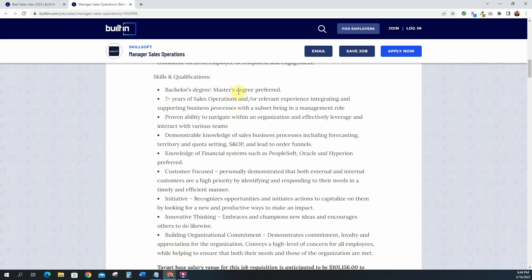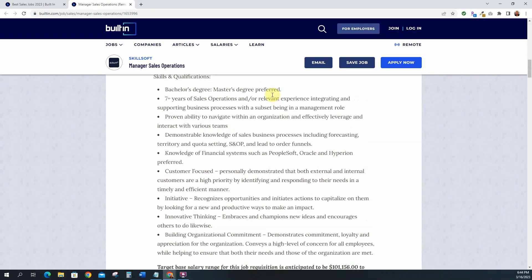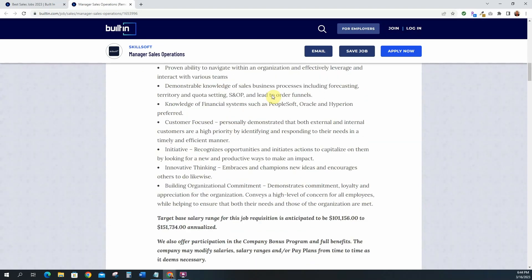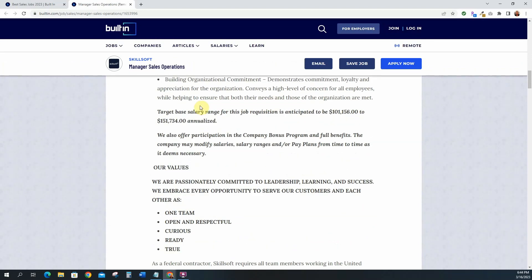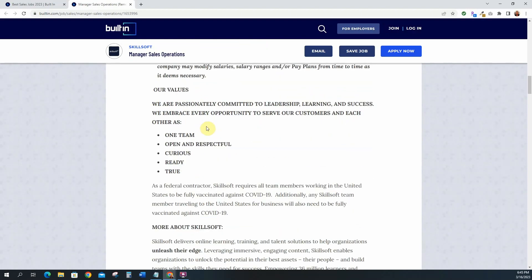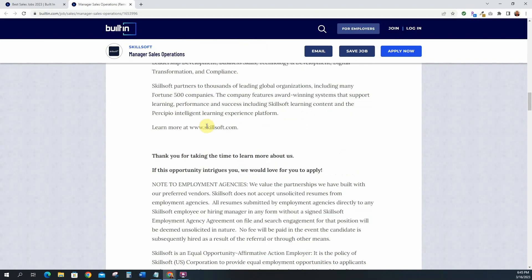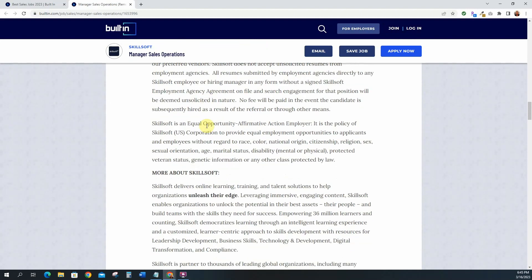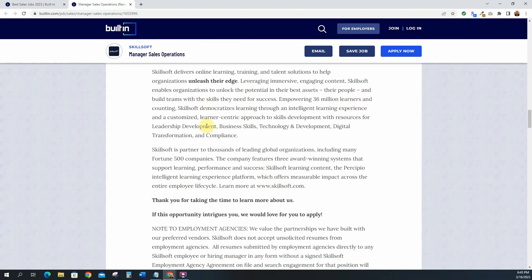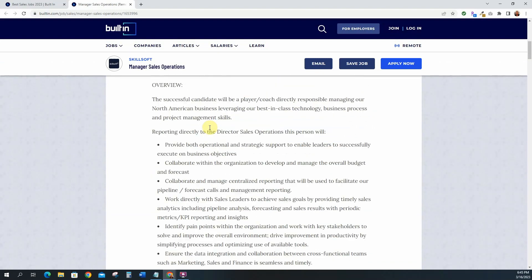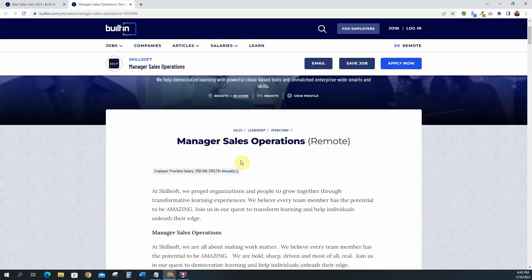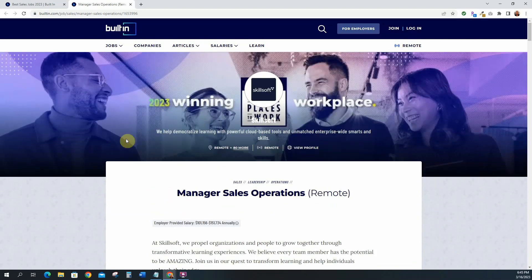Bachelor's degree, master's degree preferred, seven plus years of sales operations, proven ability to navigate within an organization. Target based salary range for this requisition is anticipated to be 101 to 151k annualized. They also offer participation in the company bonus program and full benefits. So this is pretty good. This is a good position. So if you have sales background then this is definitely something that you should go ahead and apply for because it's a very good salary and you can work remotely.